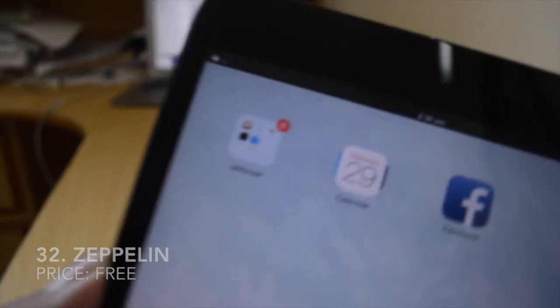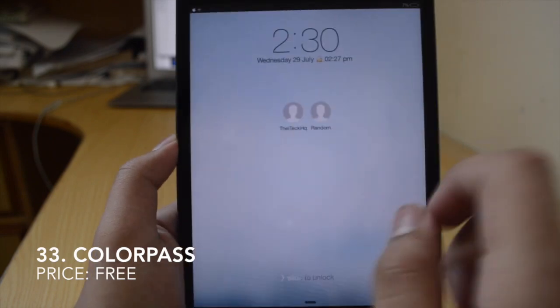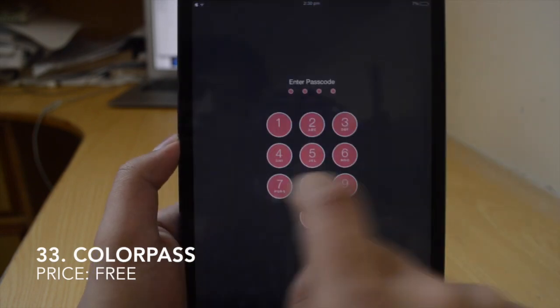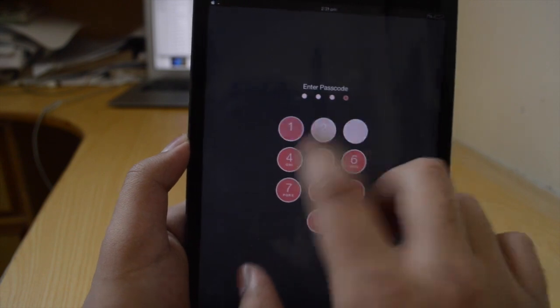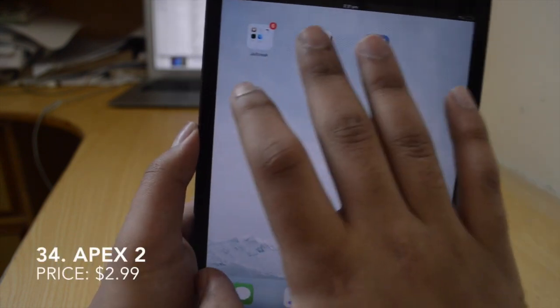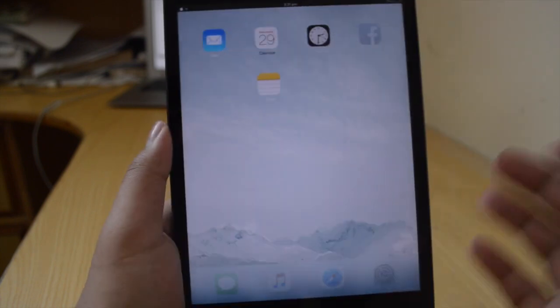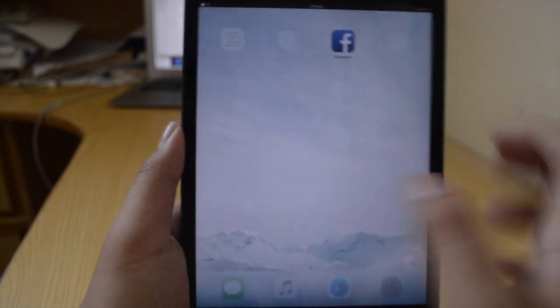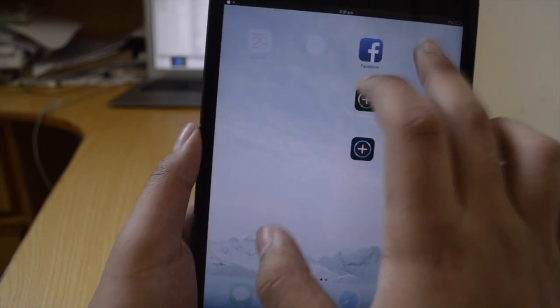The next tweak is Zeppelin, which essentially allows you to change the carrier logo — you can have an Apple logo instead of your carrier name or choose something different. The thirty-third one is Color Pass, which gives you very colorful numbers for your passcode. So when you're entering your passcode you have different colors, and again you can change these from the Settings app. Next is Apex 2, which is $3. You just swipe on the icon and it gives you the ability to add more apps to them — it's basically like a folder but a lot more stylish.